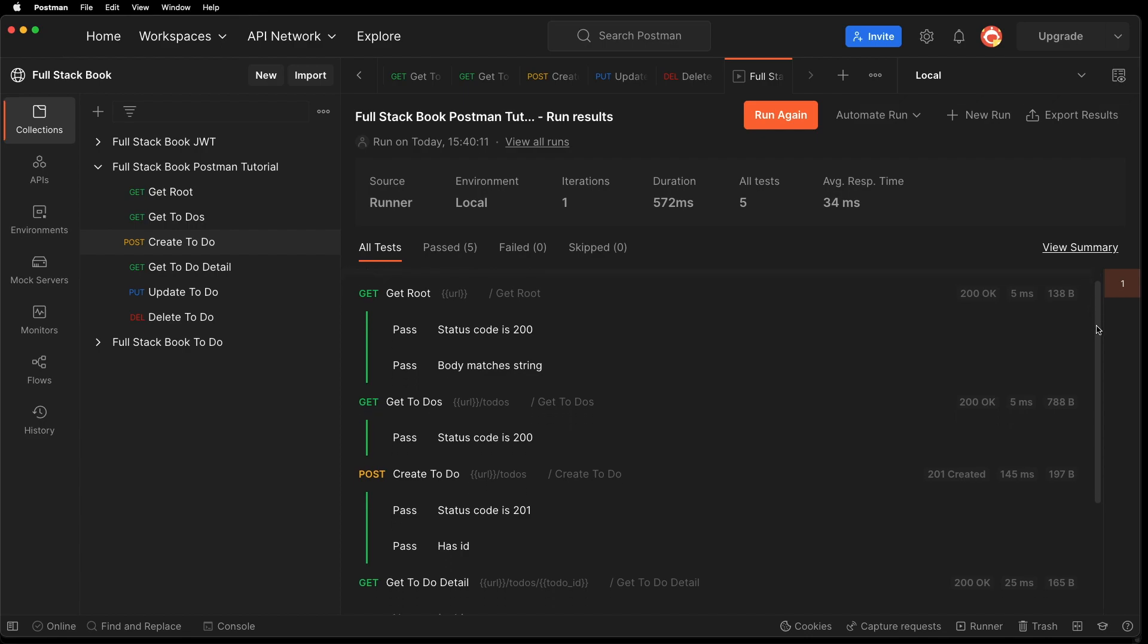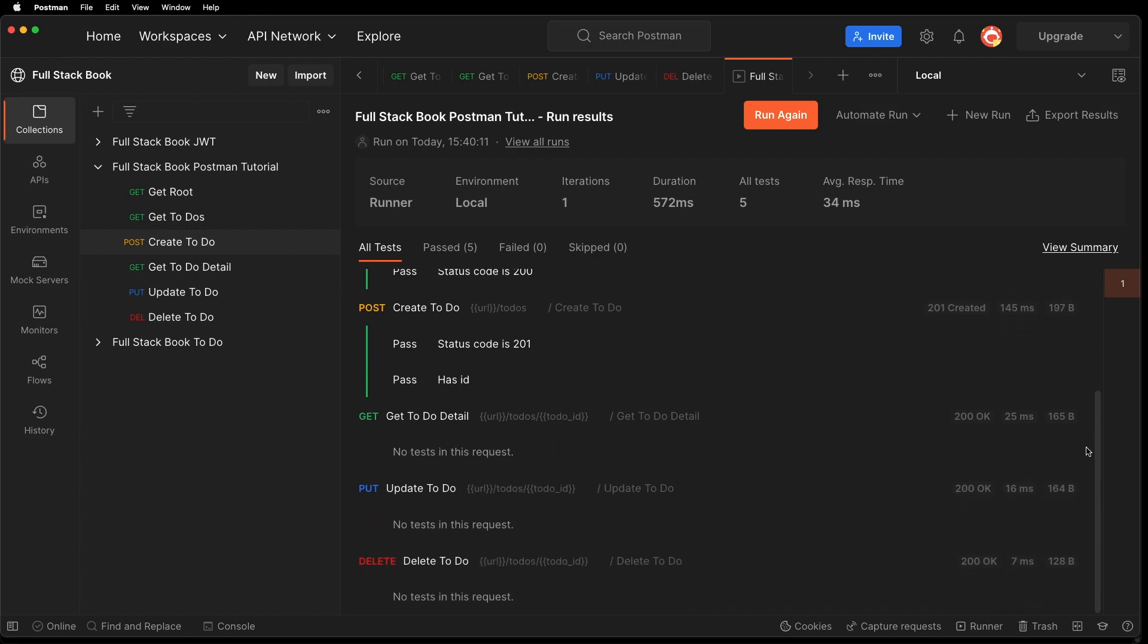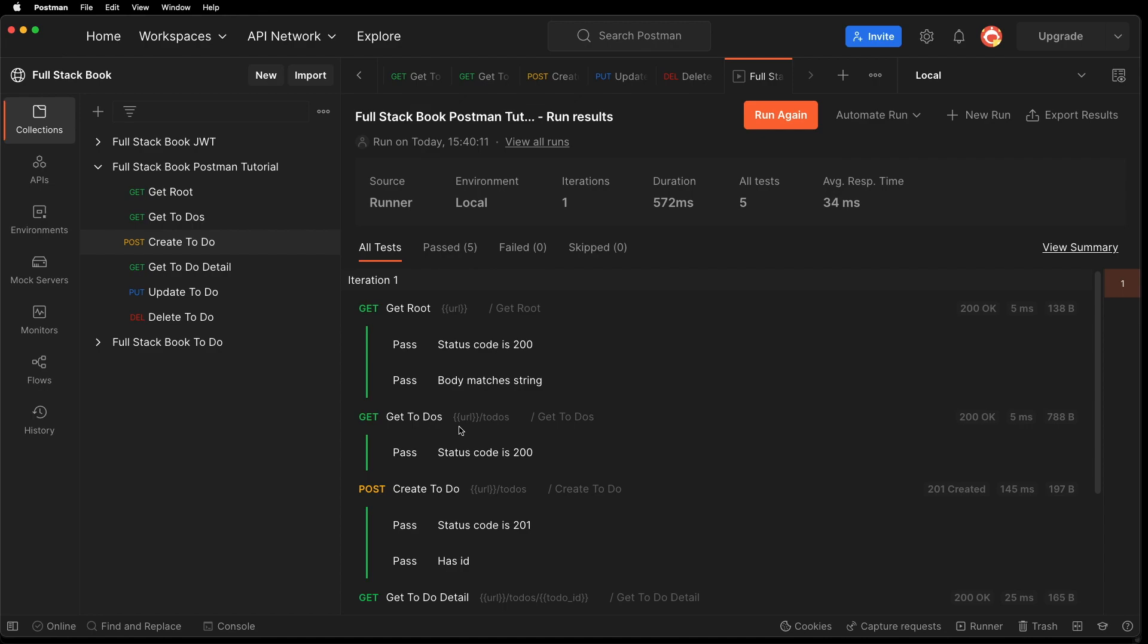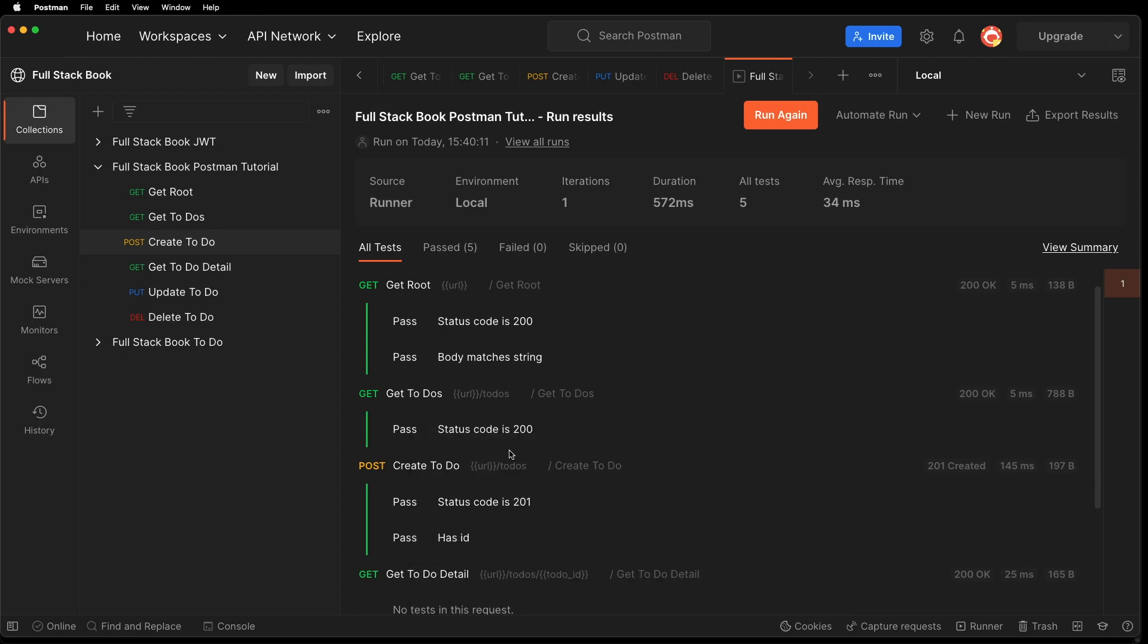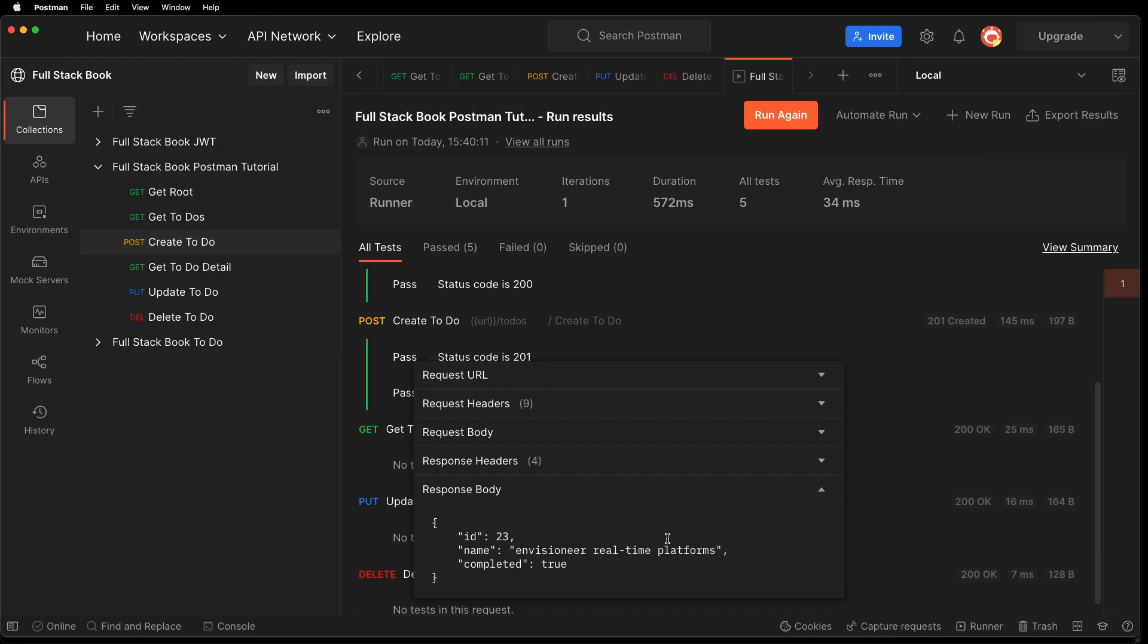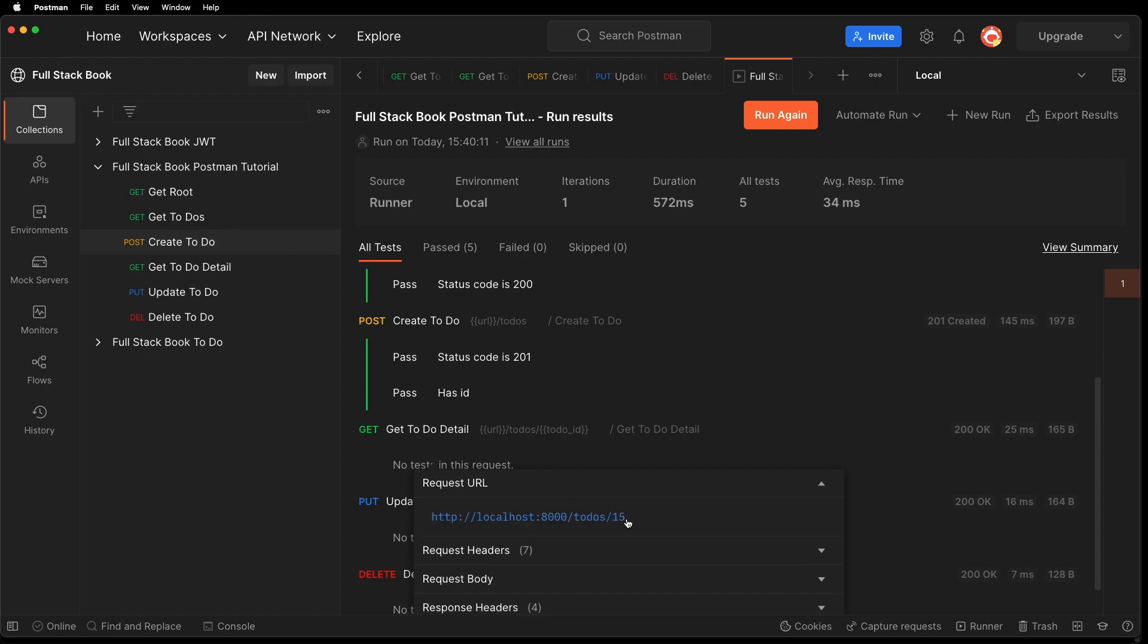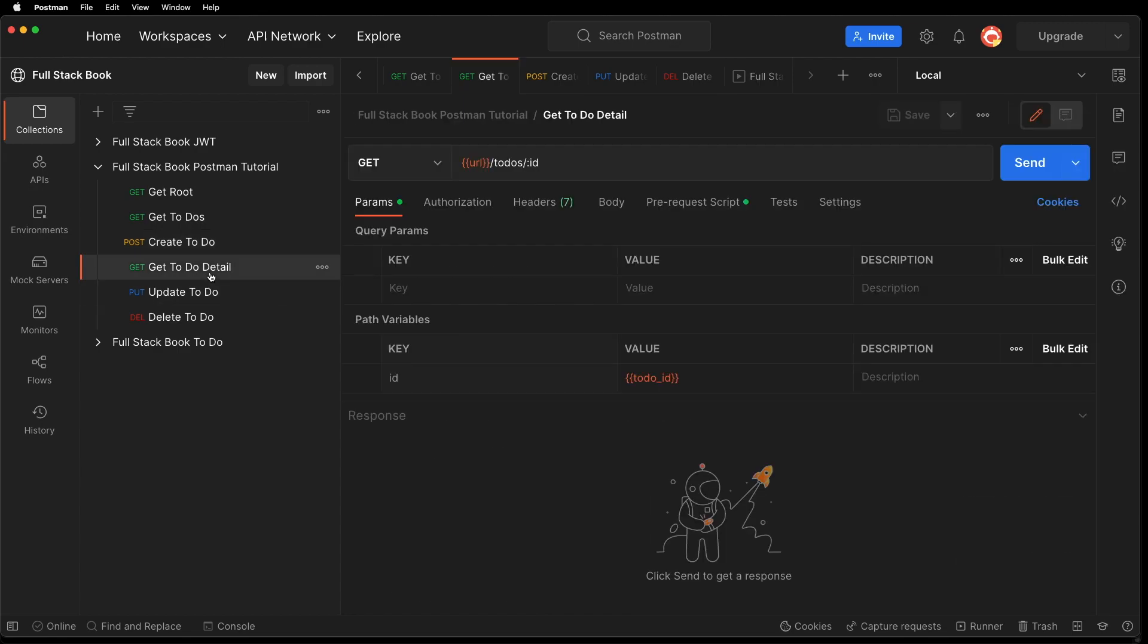Alright, so it looks like all of them have run successfully. So let's take a look at this. That says hello world. And this one. Those are all my to do's. Let's go to create to do's. So you can see that this has an ID of 23. That was the one that we created. If we go here, and we go to request URL, it looks like it's still using another ID. So I'm going to have to fix that. So let's go to get to do detail.